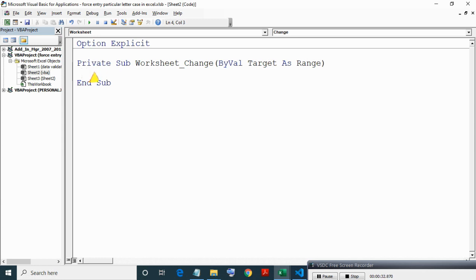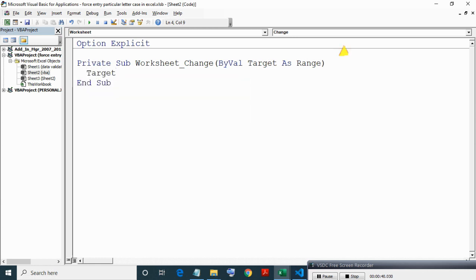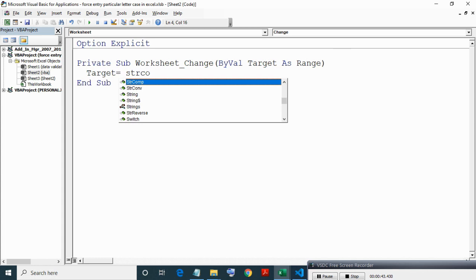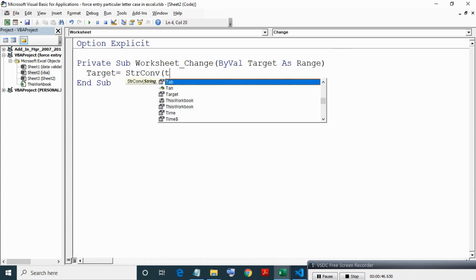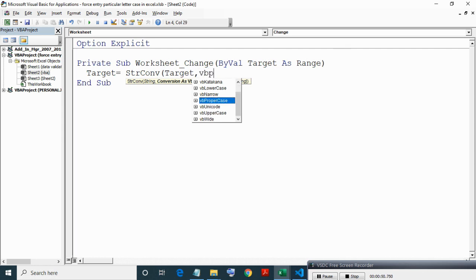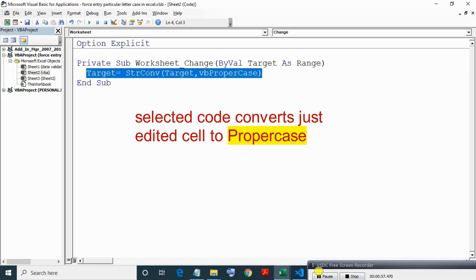Now writing code to change entry in proper case in name range. What this code means is to convert target cell or just edited cell value to upper case.